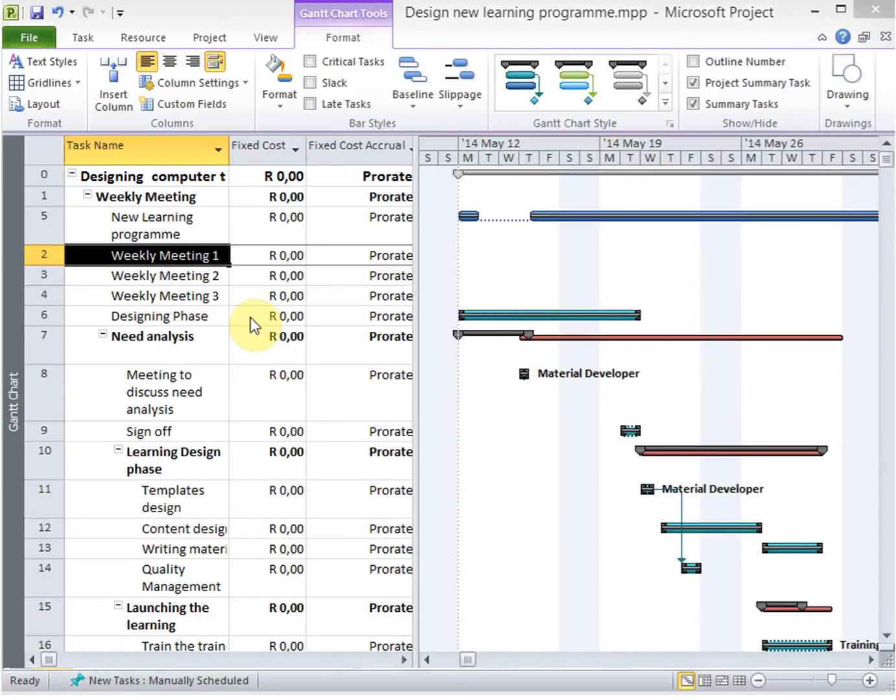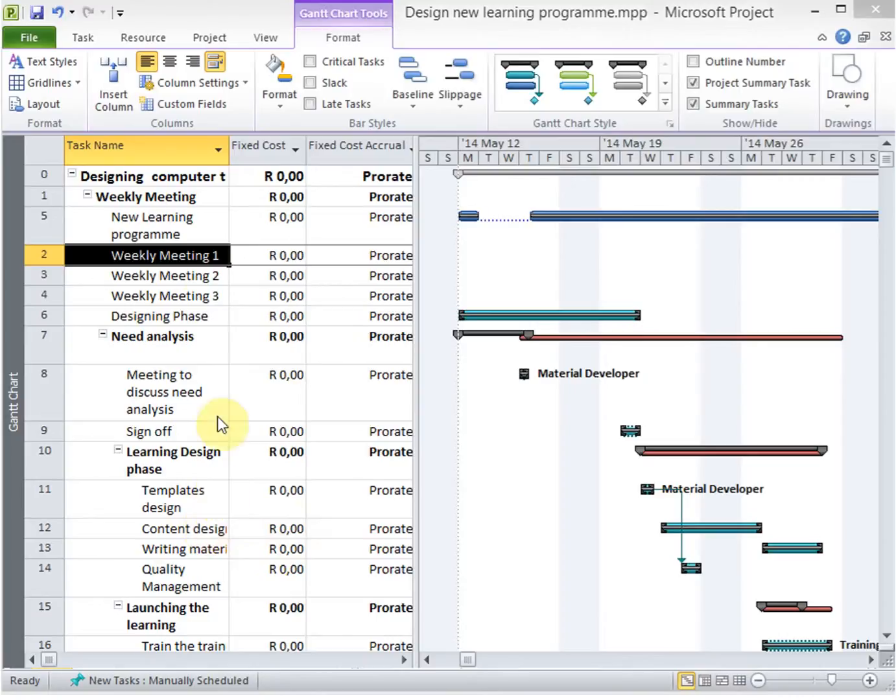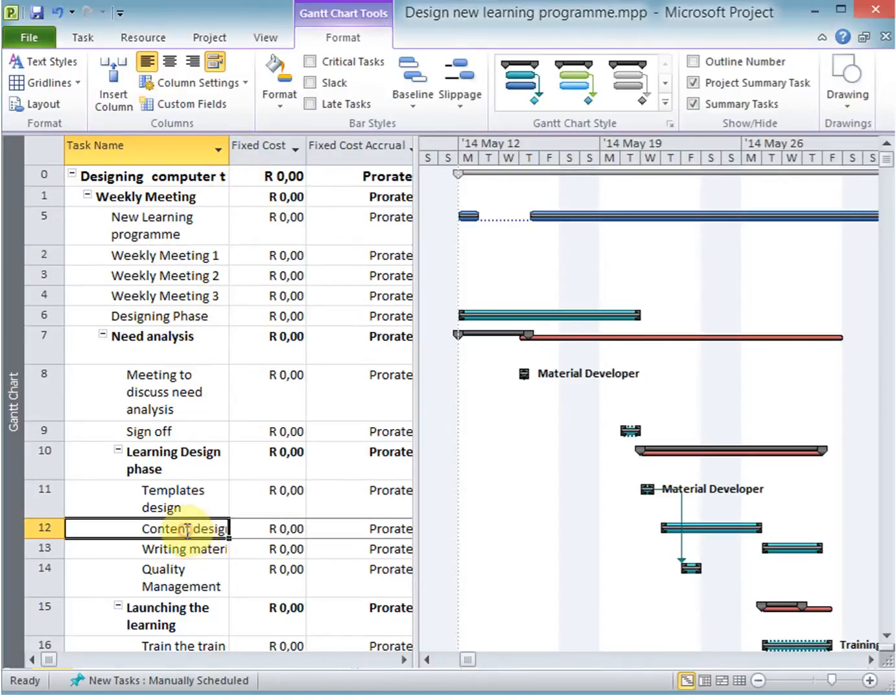In this lesson we're going to look at marking your tasks as critical tasks. There are certain tasks in your project that at a certain level you want to actually mark as critical.